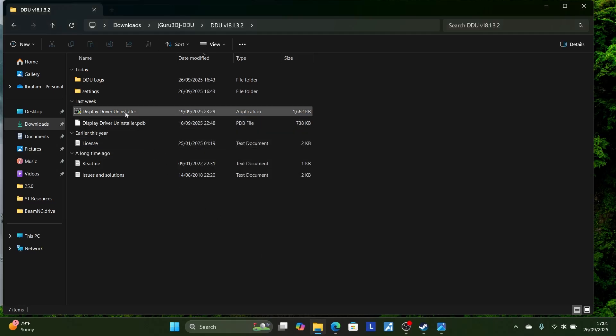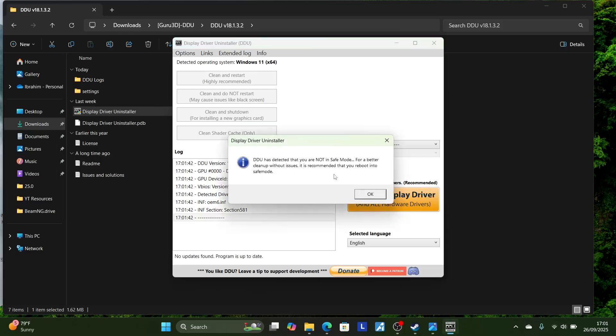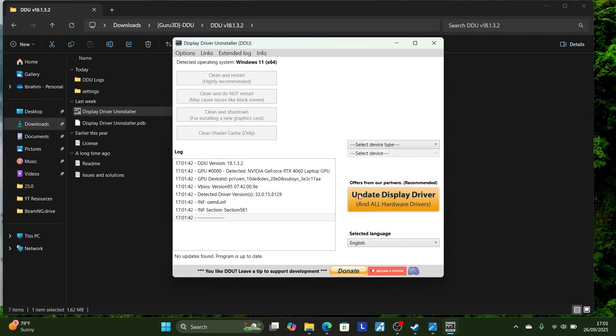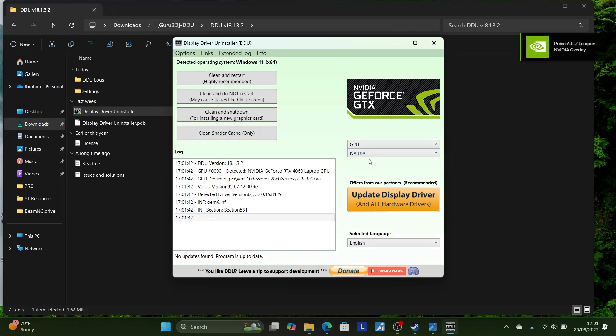Once you restart into safe boot, open this Display Driver Uninstaller. After opening this, make sure to just select this, select device, and select GPU, and then automatically it will fetch into NVIDIA.